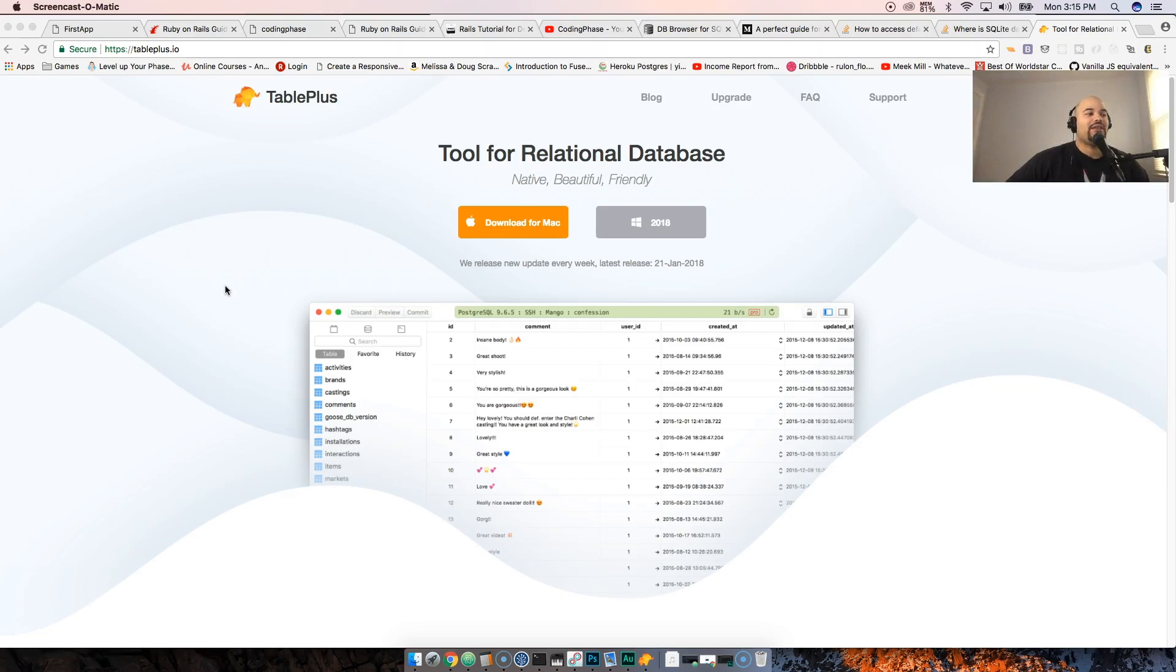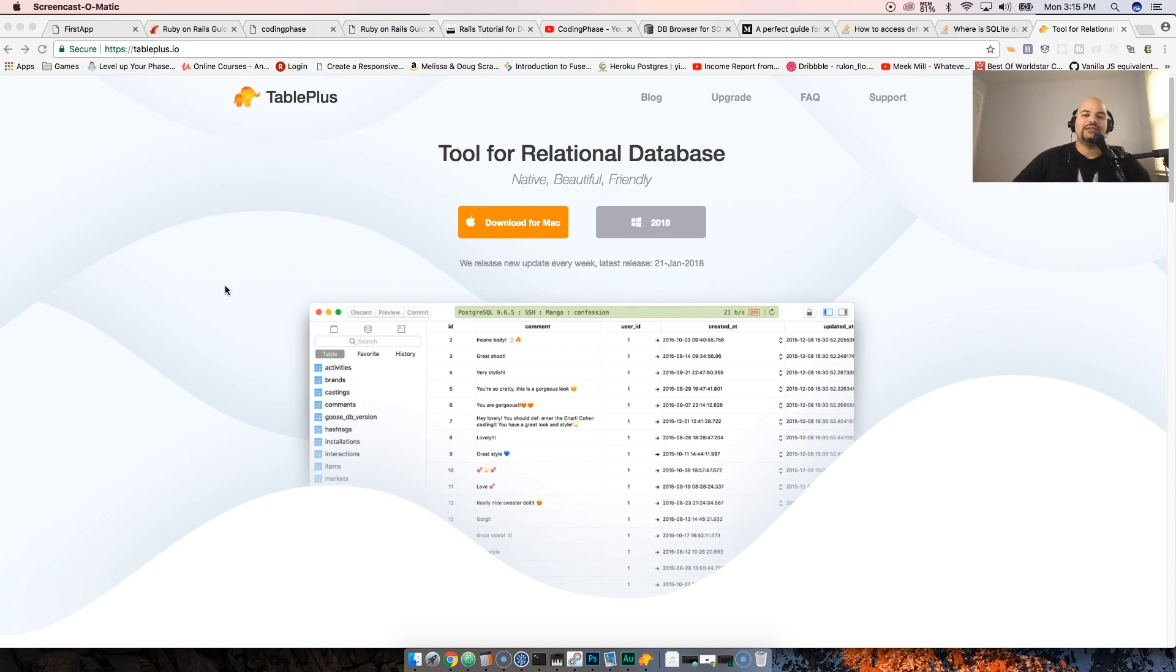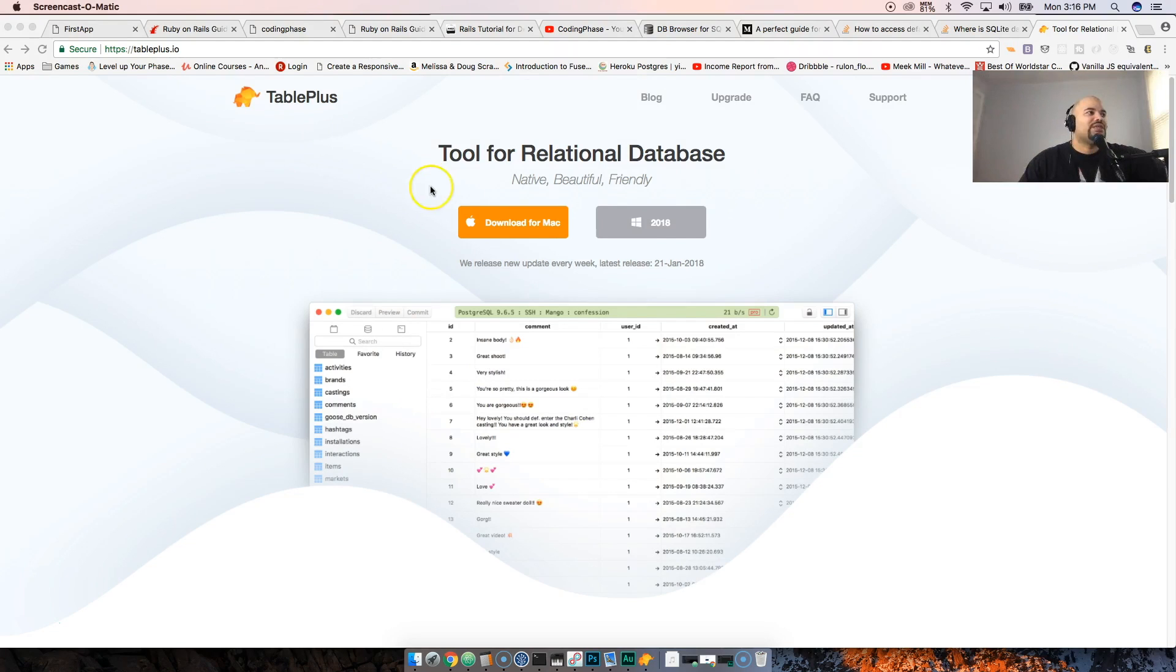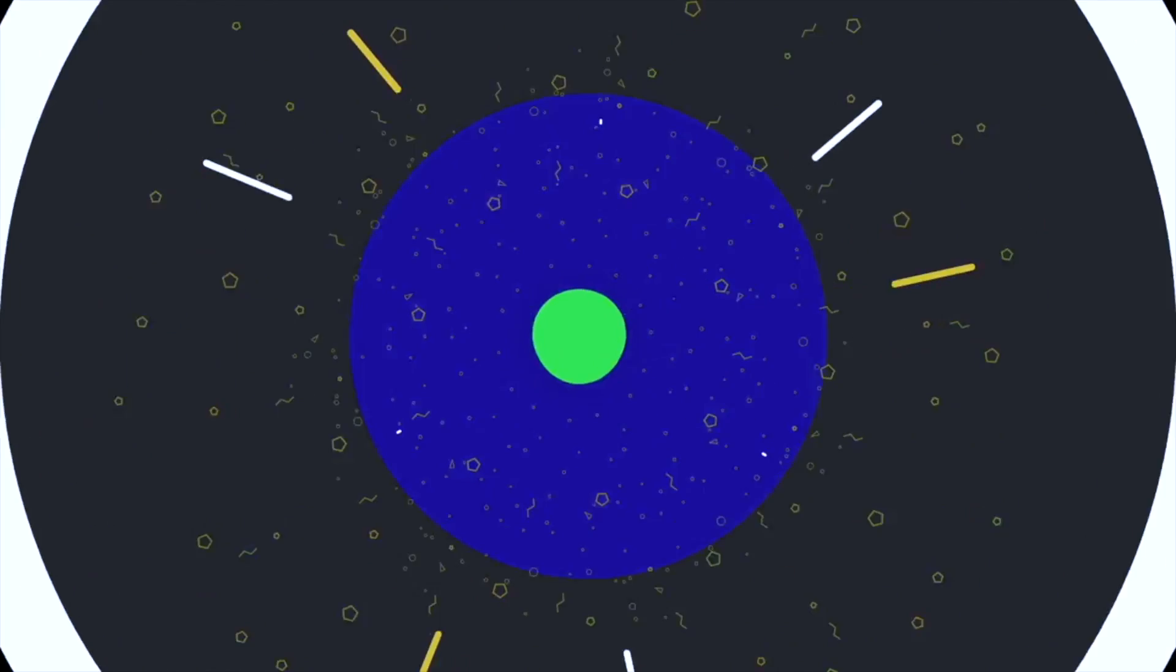This is your boy Joe back at it again, CodingFace.com. Listen, today we have a new product that I want to tell you guys about: TablePlus.